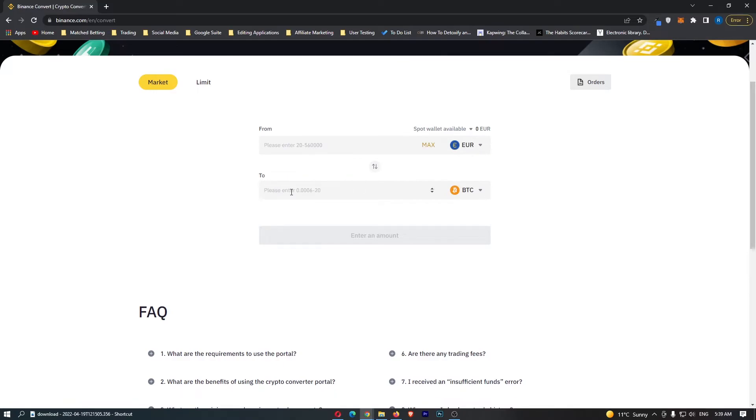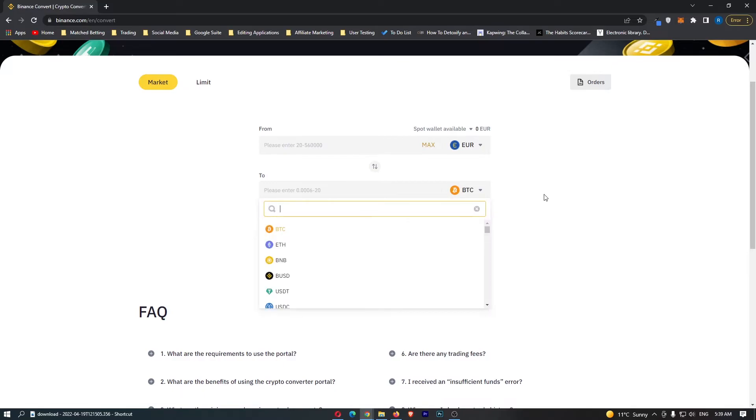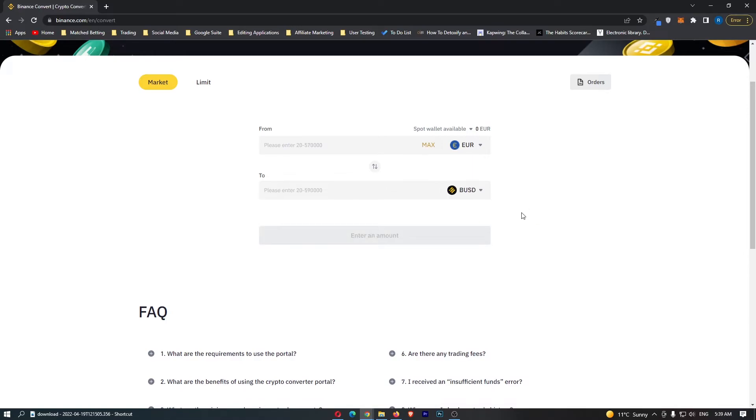Now we come down to this second bar right here. Once again click this drop-down menu and then in here we are going to search for BUSD. If you have followed along this top bar should say Euro and this bottom bar should say BUSD.